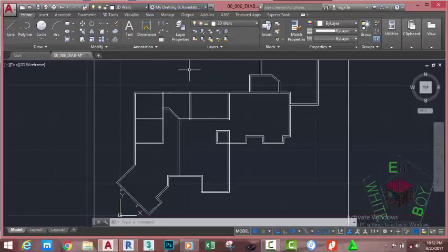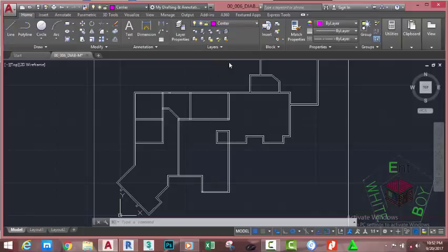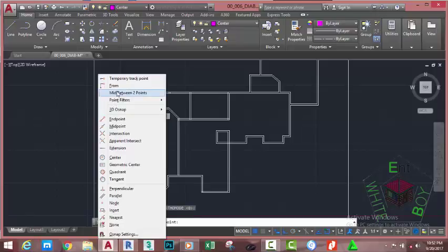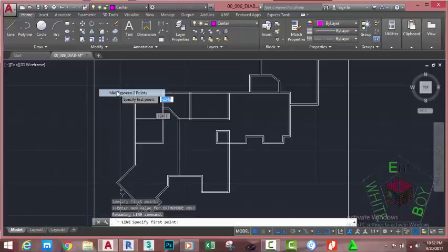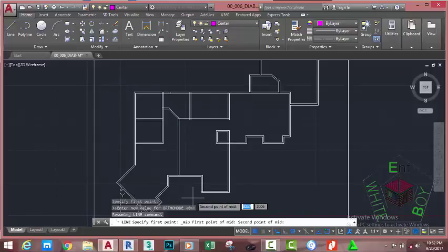Go to the home tab layer panel and click the drop-down. Select the center layer to make it the current layer. Go to the home tab draw panel and select the line command. At the specify first point prompt, hold down your shift key, right click, and select mid between two points. Use this endpoint object snap.